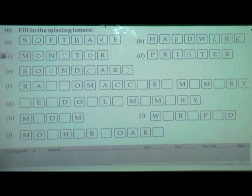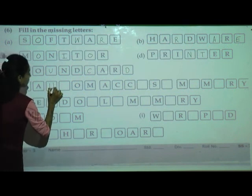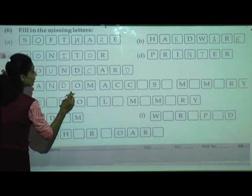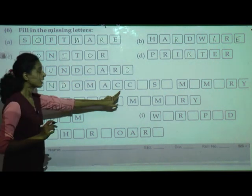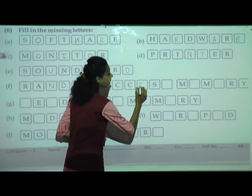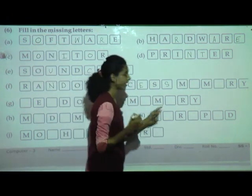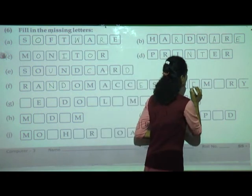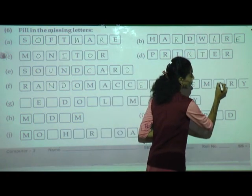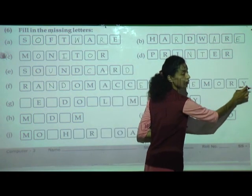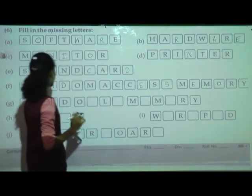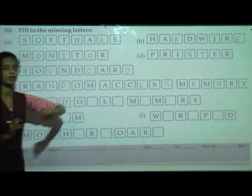Next one is random access memory. R, A, N, D, O, M — random. Then A, C, C, E, S, S — access. And M, E, M, O, R, Y — memory. Random access memory.